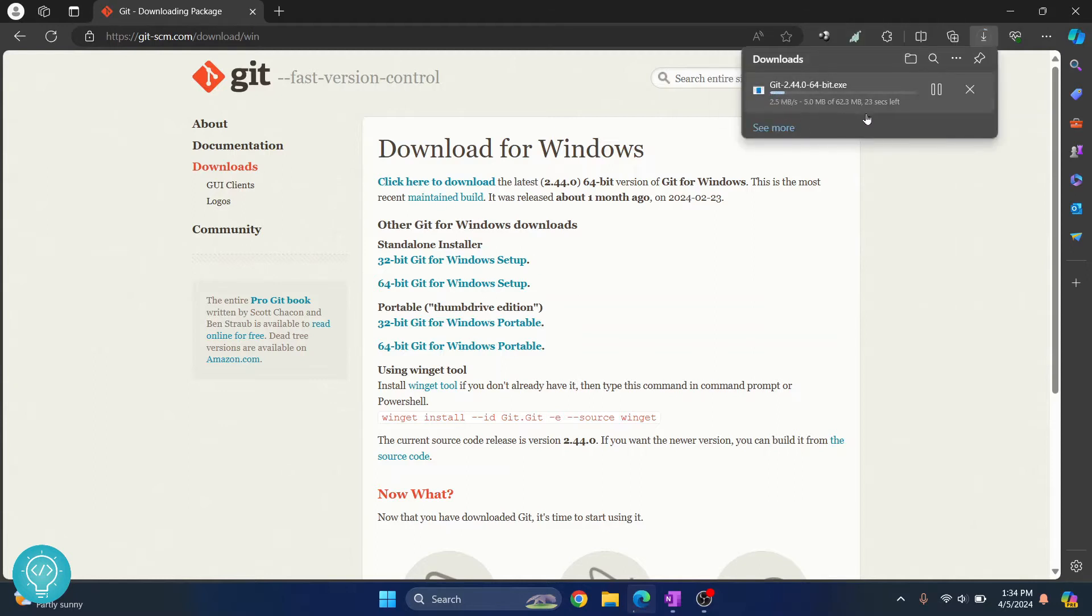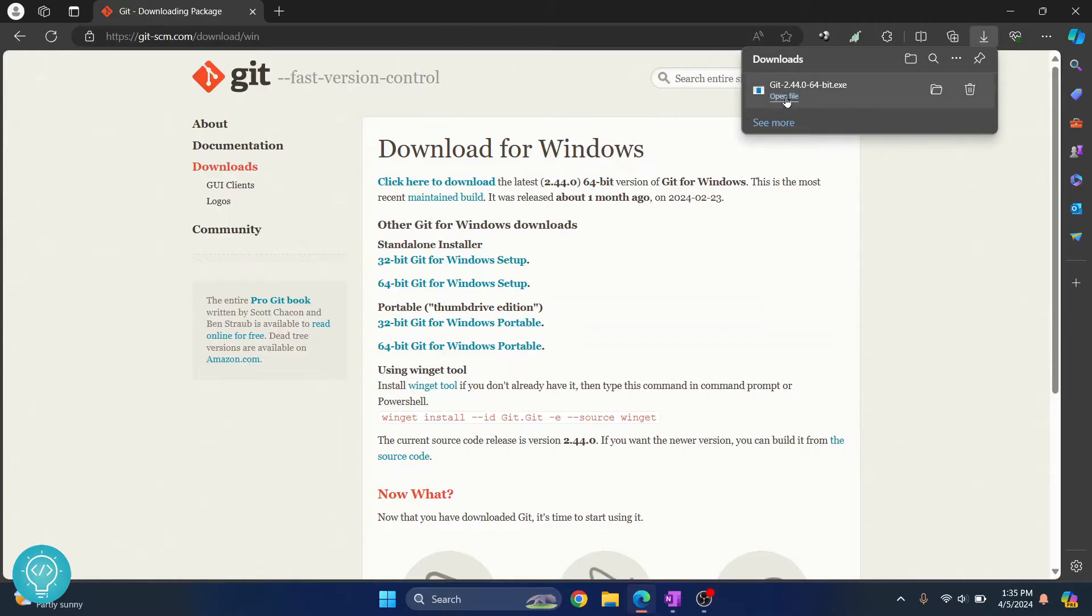As you can see, it's already started. Let's wait till the download is complete. Once the download is complete, just click on open file and the Git installer will open.